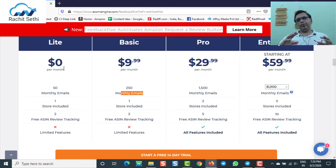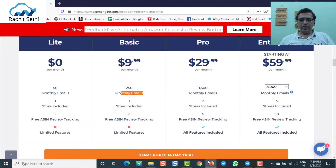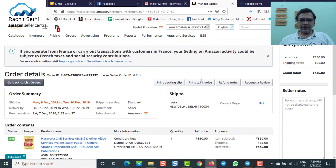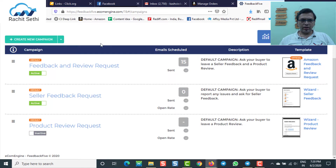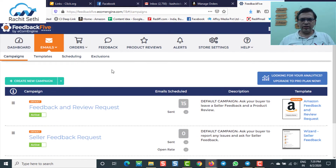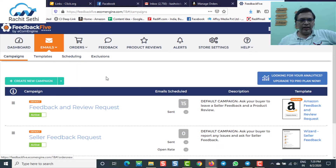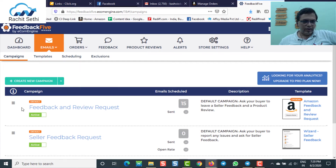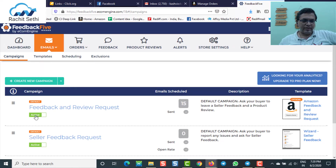Now I'll show you what exactly you need to do to automate your Request a Review button. Once you start configuring — you'll watch my video and be able to configure — in the Emails section, a new campaign has automatically been added. If you have been a user of this tool, you can see this button is already here. Just activate it. It will be inactive for you initially — just press activate.